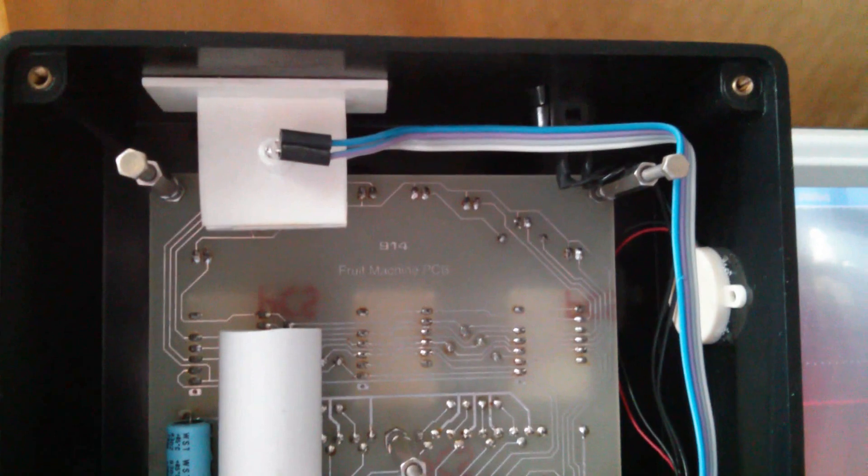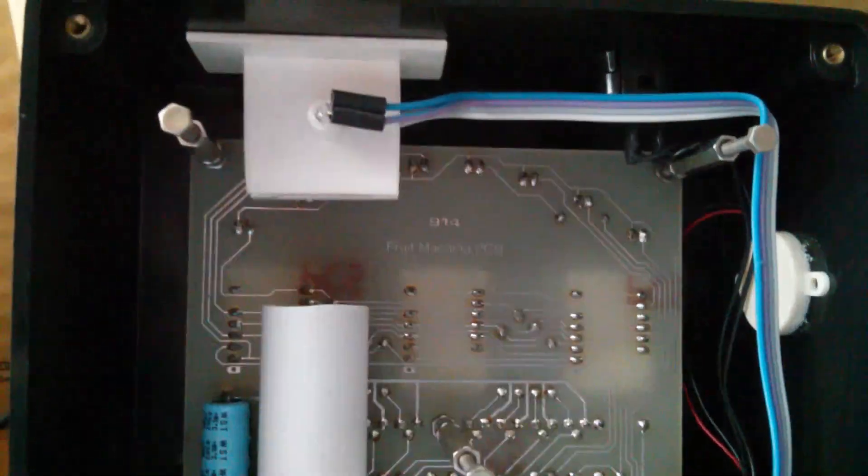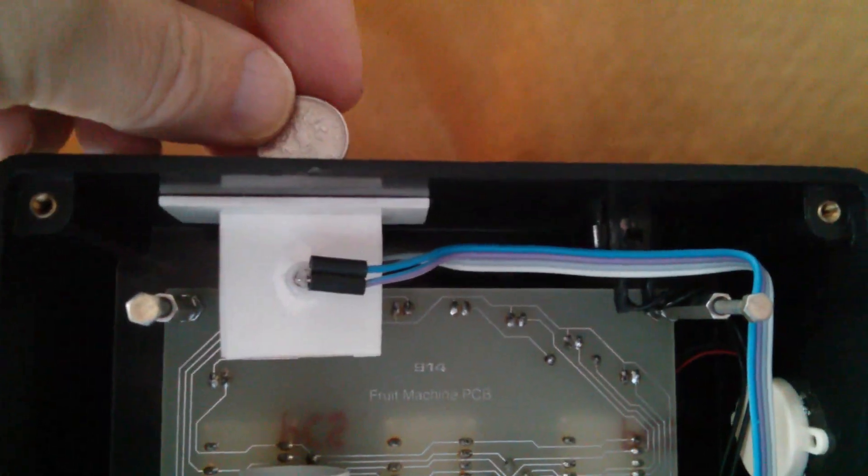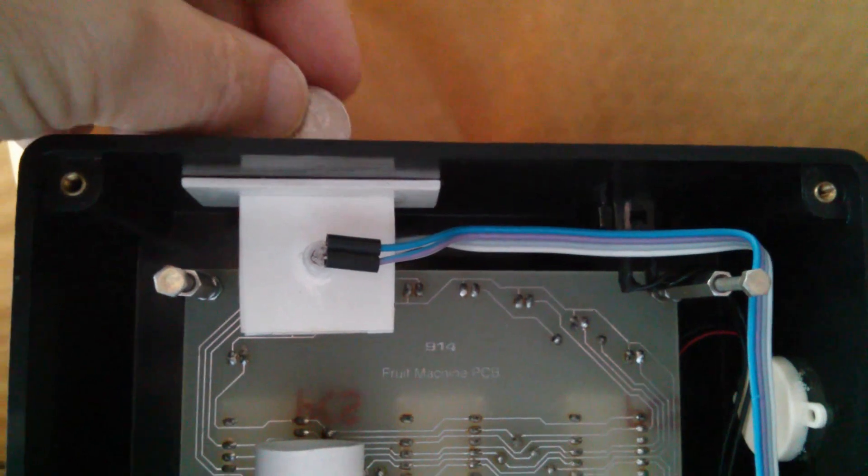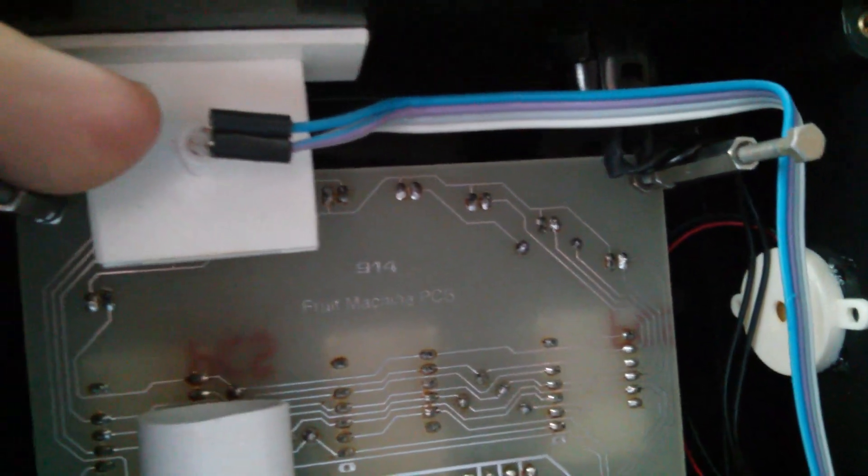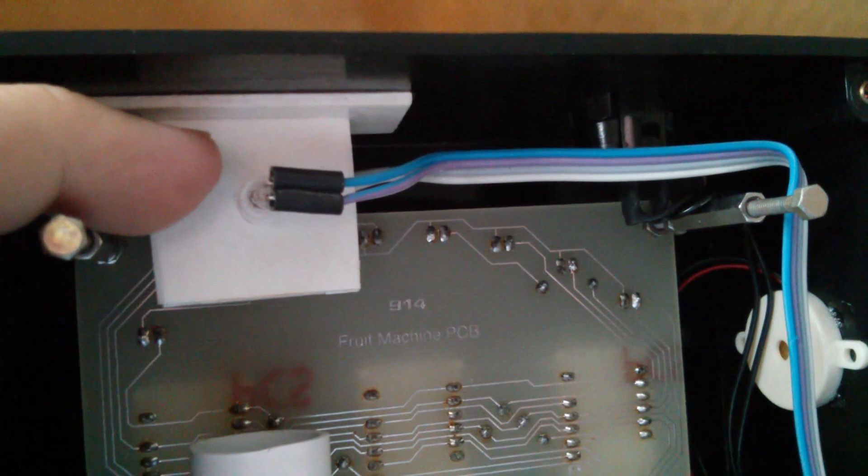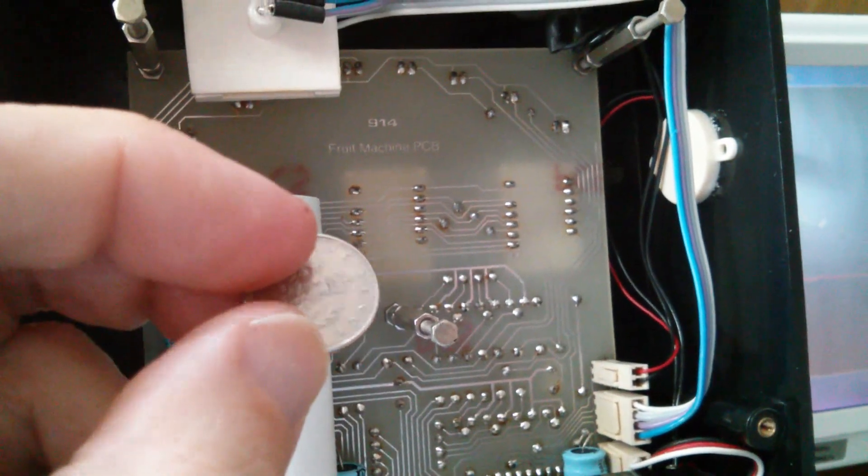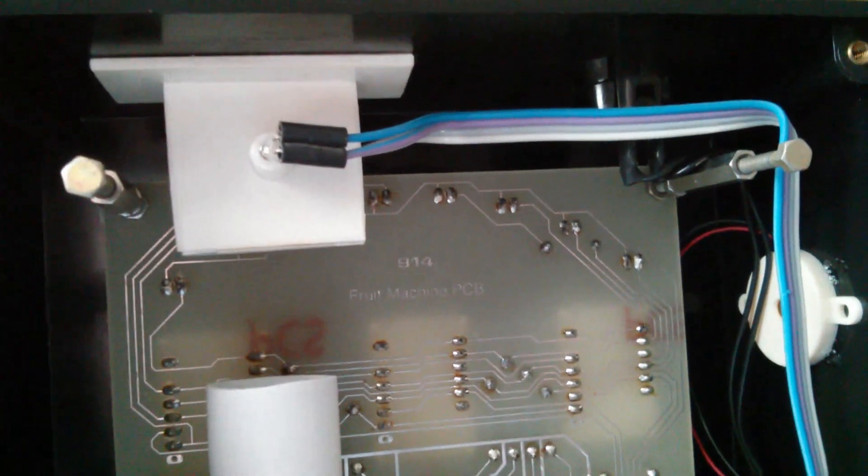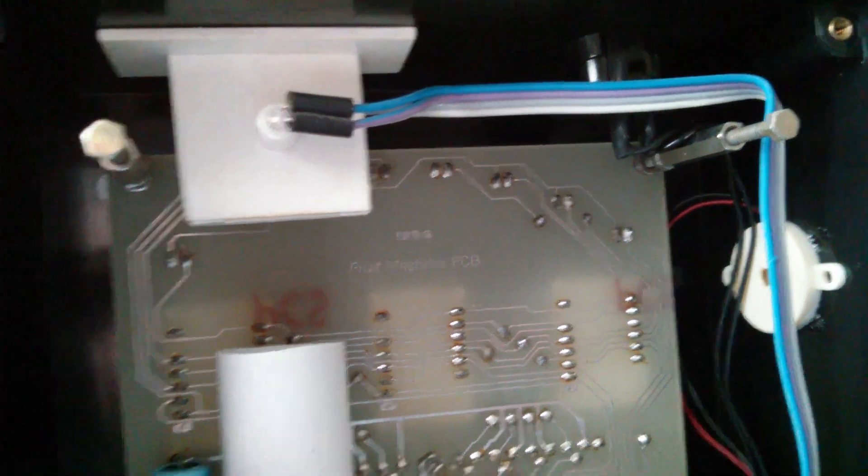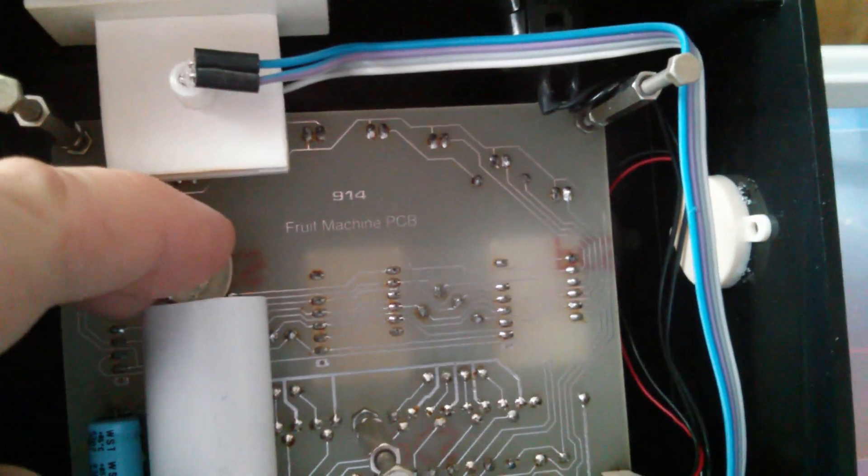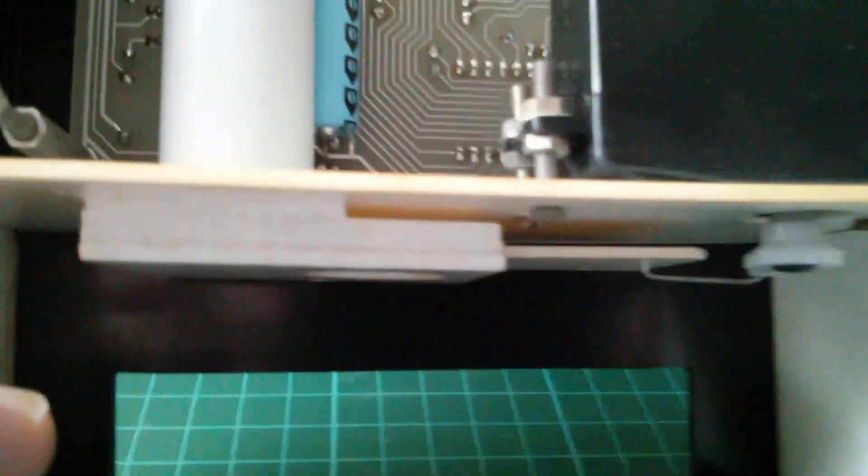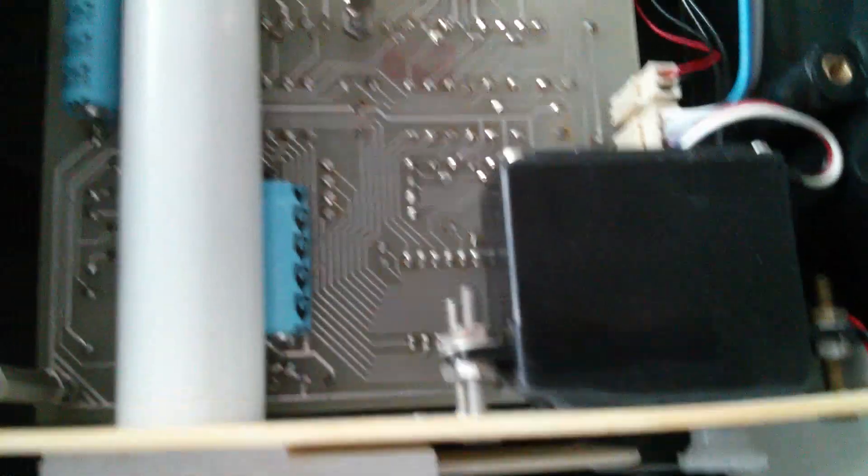So here's the unit mostly back together. Now the coins, 5p coins in this case, drop through this coin slide mechanism at the top. It's a simple break beam detector, it's got a photo transistor and a LED, and it breaks the beam. The software measures the time that the beam is broken to try and determine whether washers or whatever are being put in there, or proper coins.